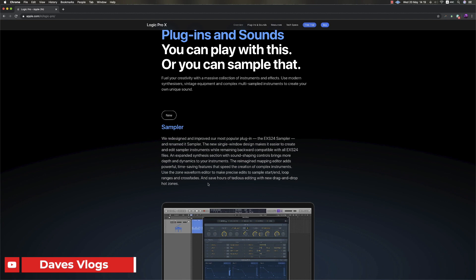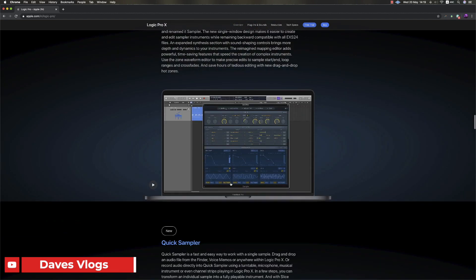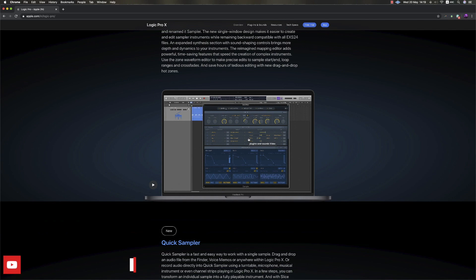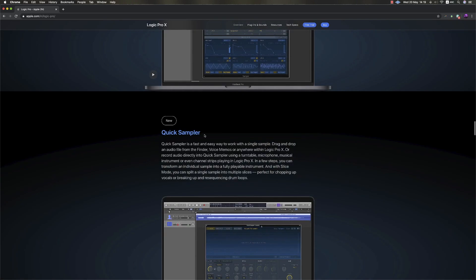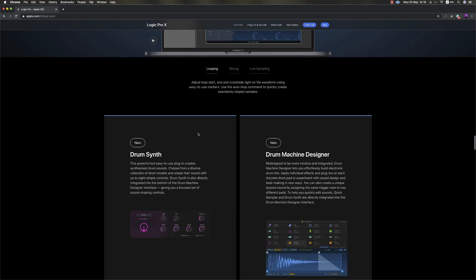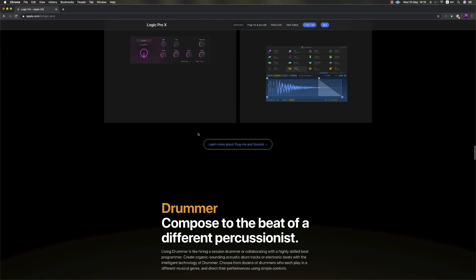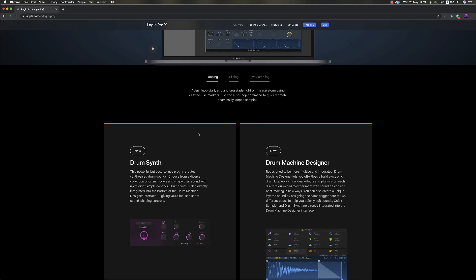The EX24 Sampler has been revamped with a new sampler and a Quick Sampler has been added. This is the major update in Logic 10.5.